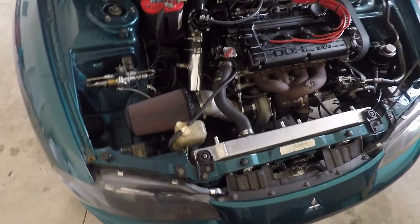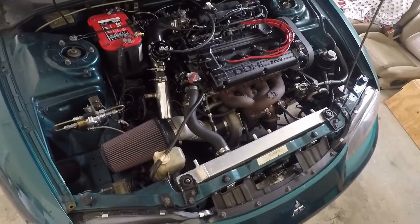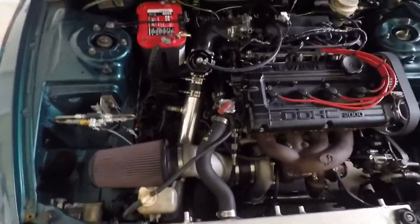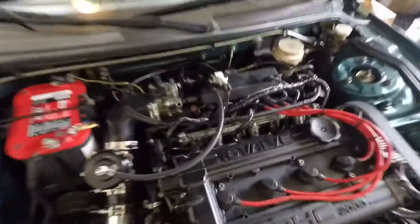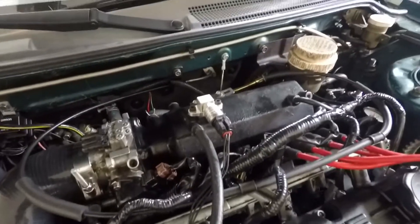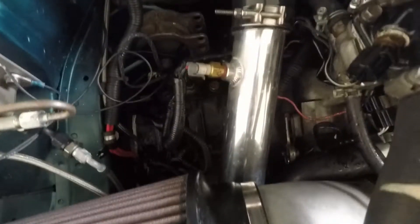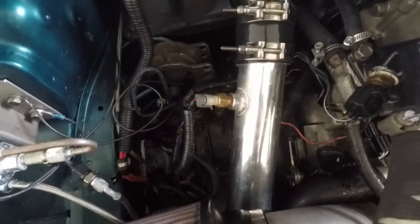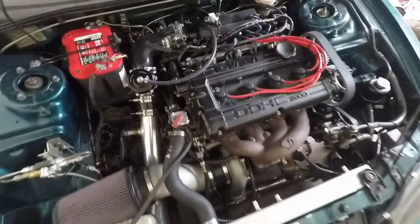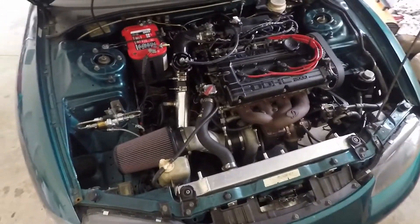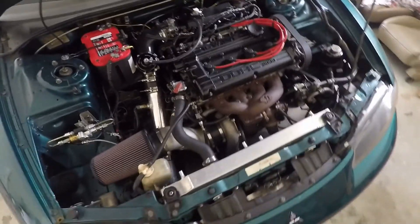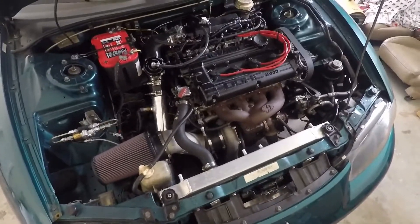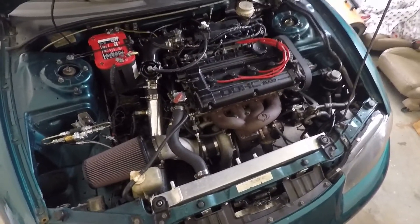Alright folks, this is my current setup right now. I'm running the speed density. I've got an AM 3.5 bar MAP sensor. I've got a GM IAT sensor there. Pretty simple setup, nothing real extravagant. I'm just trying to go fast.